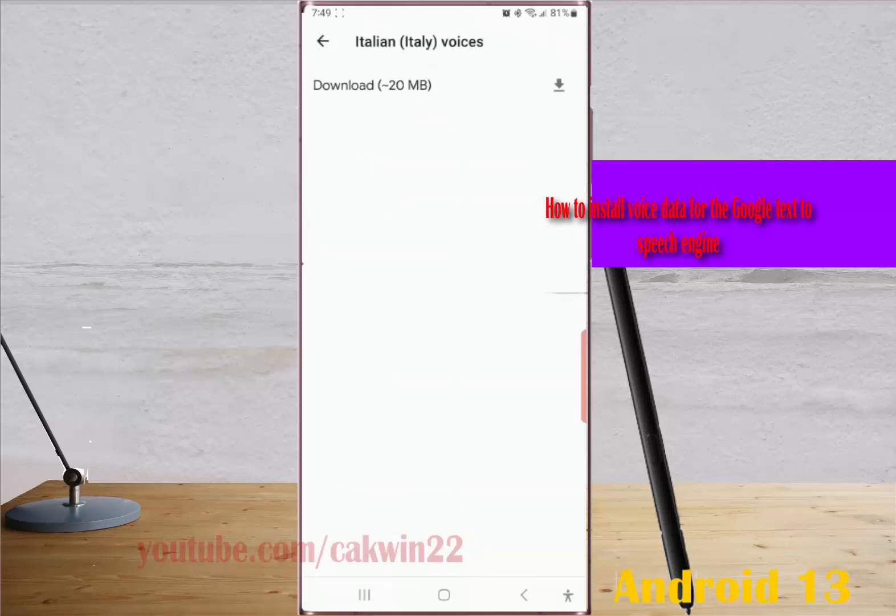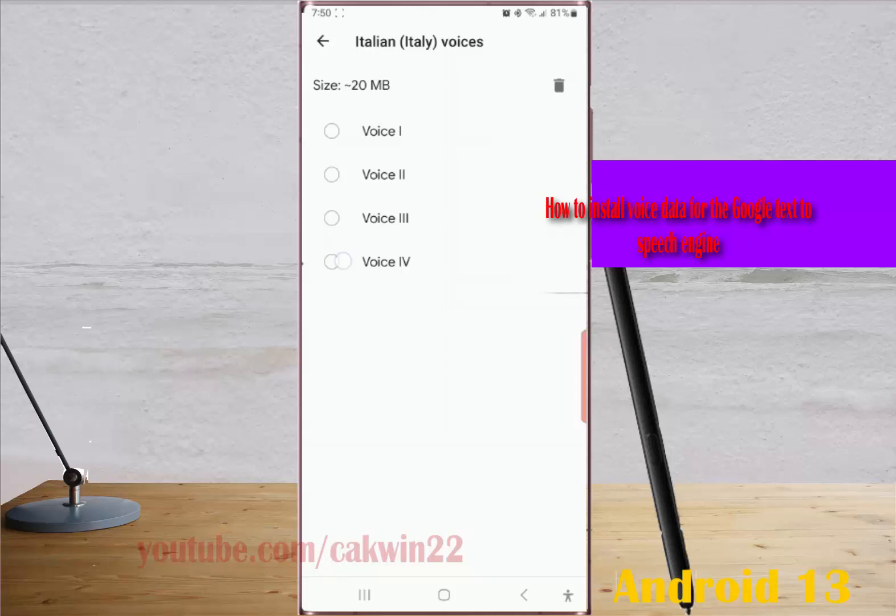Tap the download icon. Once done, select the desired voice type. As a note, if you select this language as the Text-to-Speech language, the selected voice type of this language will be used automatically.